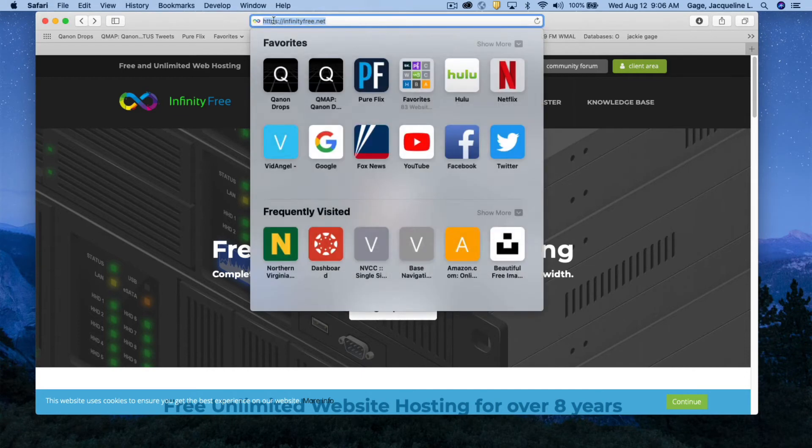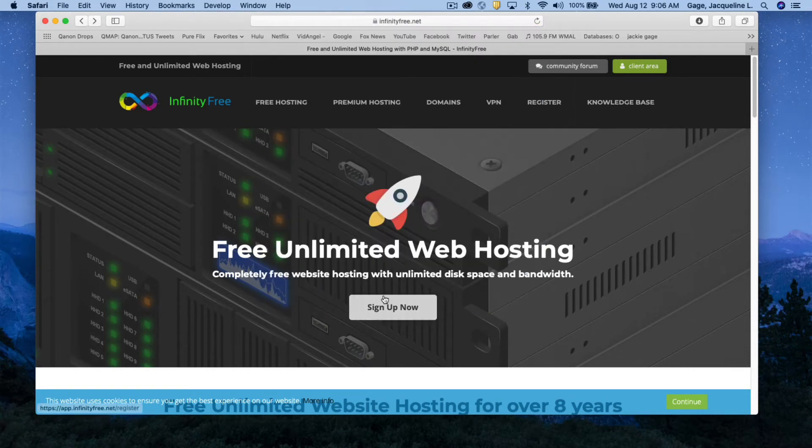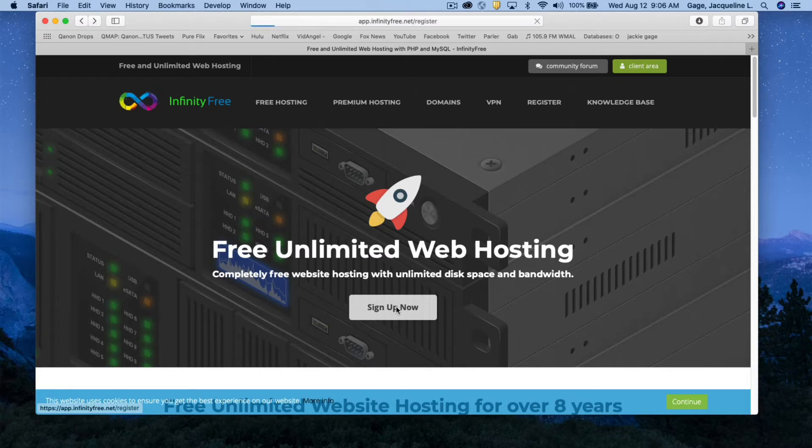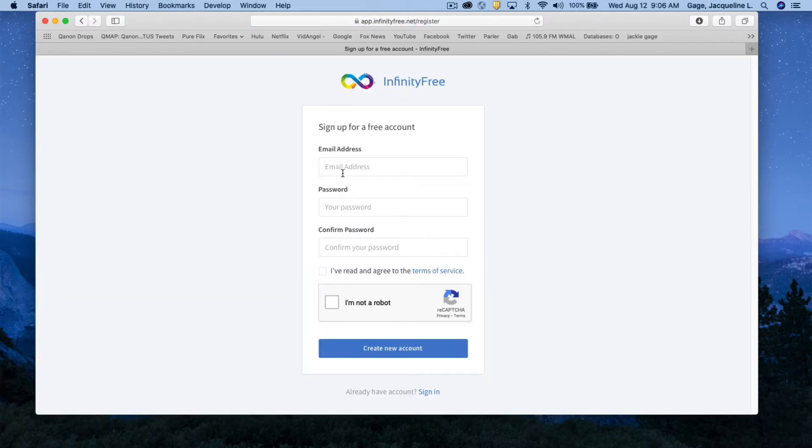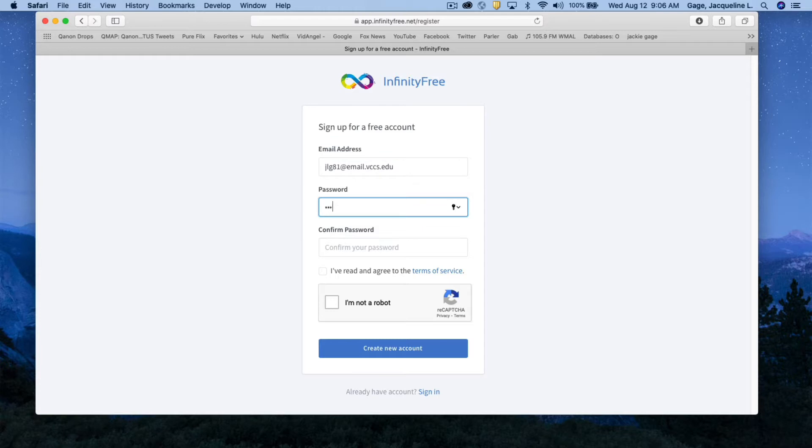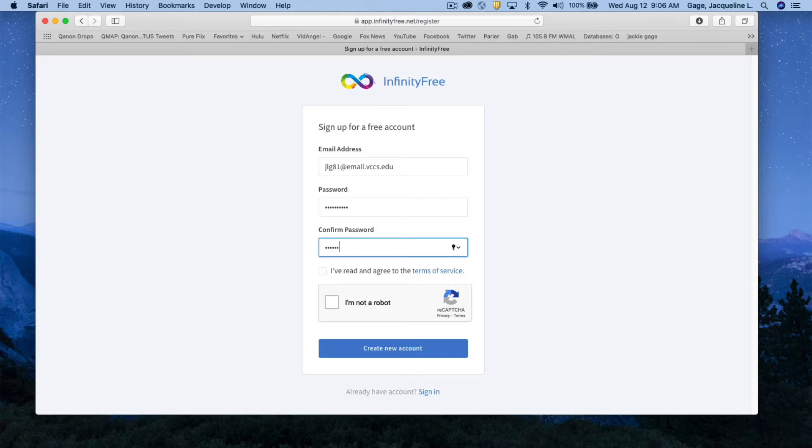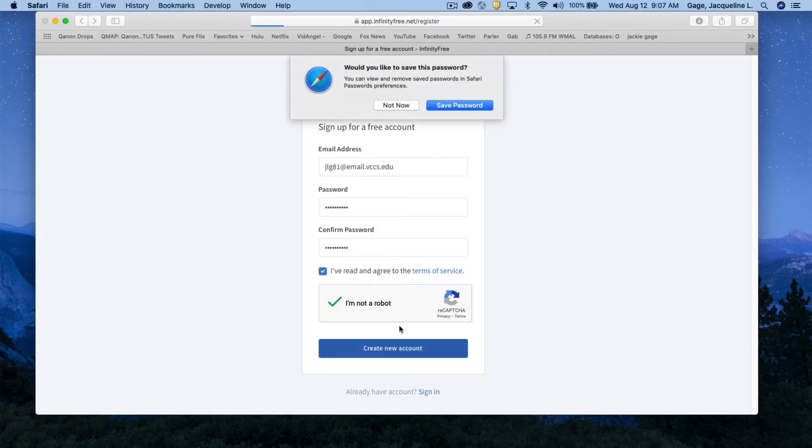The first thing you need to do is go to infinityfree.net, click on sign up now, enter your email address, create a password for yourself, and then confirm that password. Click on the terms of service agreement and that you're not a robot. Click on that box and create account.